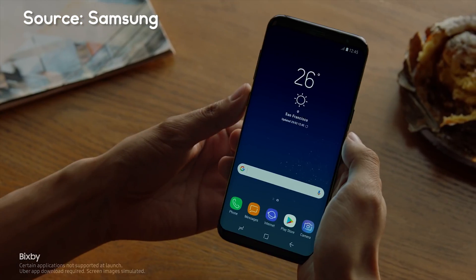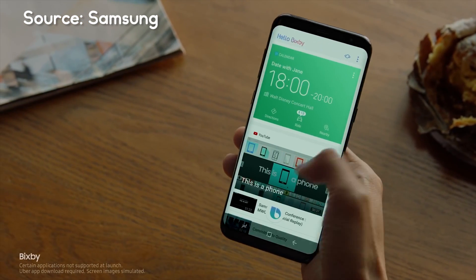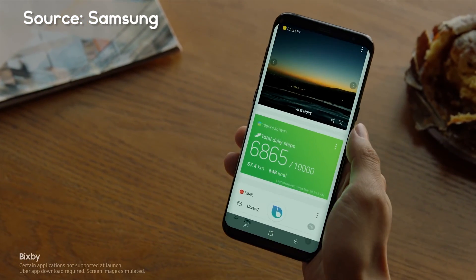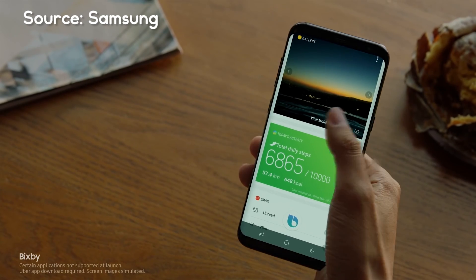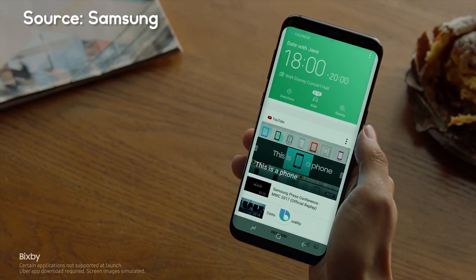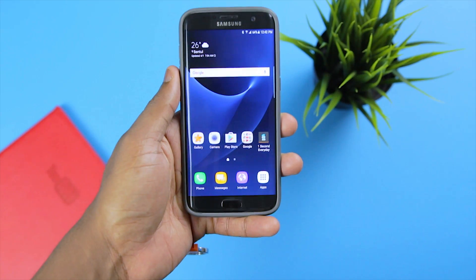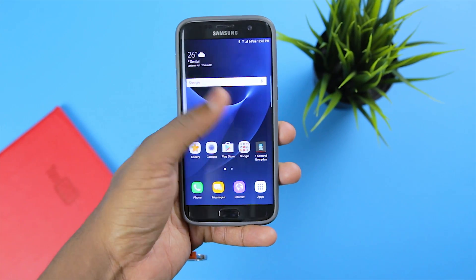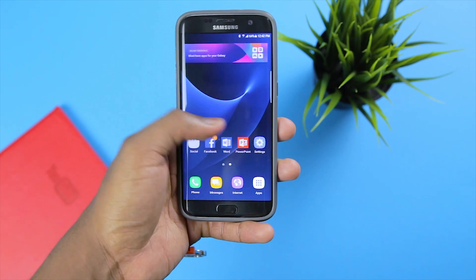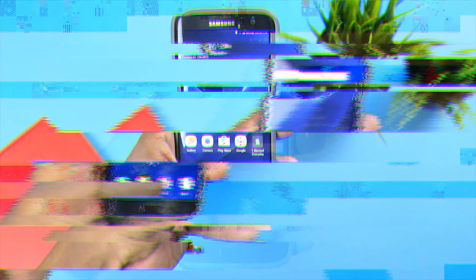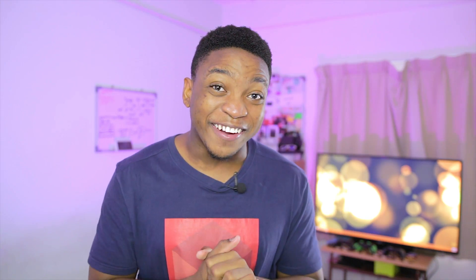Welcome back guys. Now basically the S8 and the S8 Plus were just released a couple of days ago. Today I shall be teaching you how to turn your S7 and the S7 Edge, at least cosmetically, into the S8. Let's start.